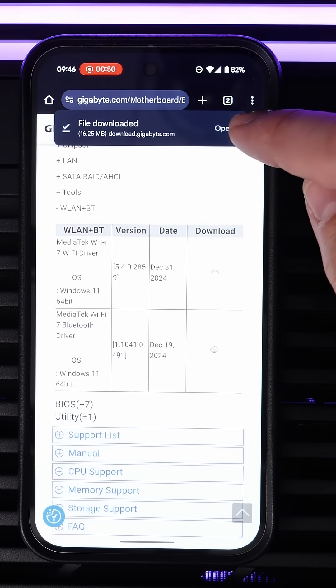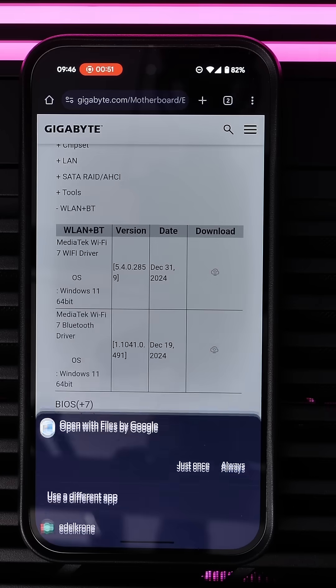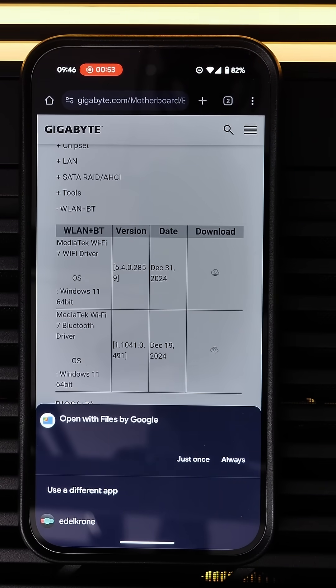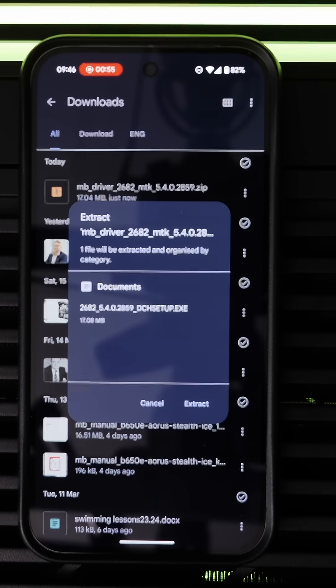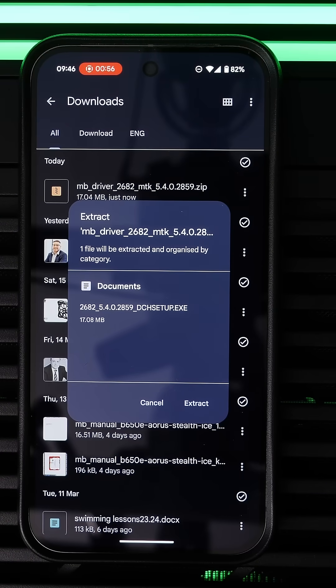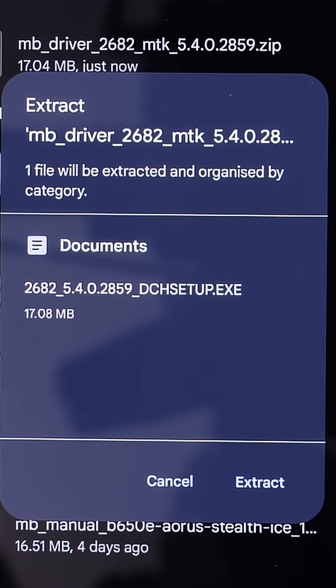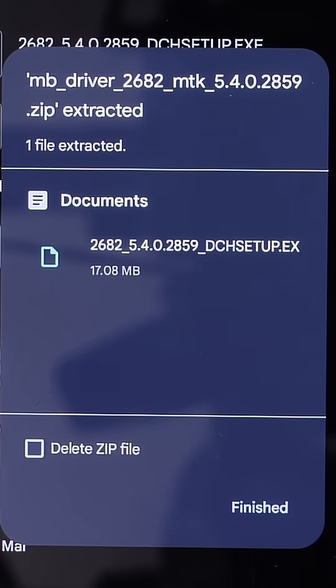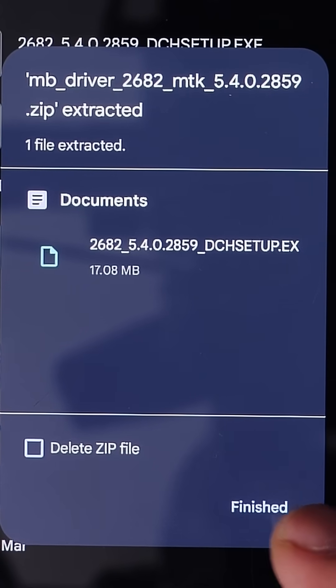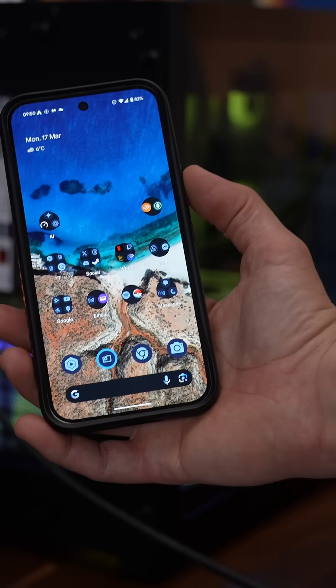Now they come as a zip file most of the time, so what you'll need to do is open them with Files by Google. This is why an Android device is perfect for this, because you can then extract the exe file that you're going to need and click finish.